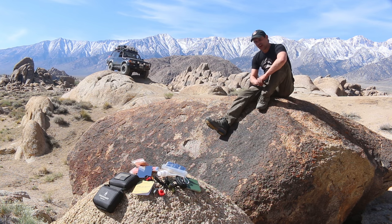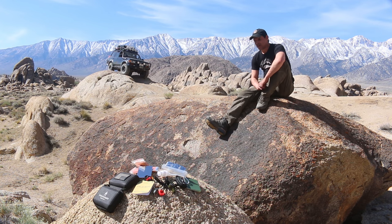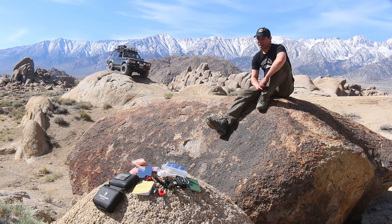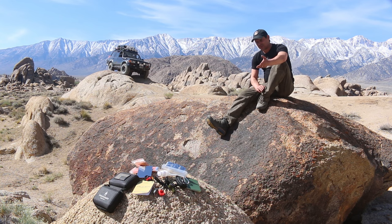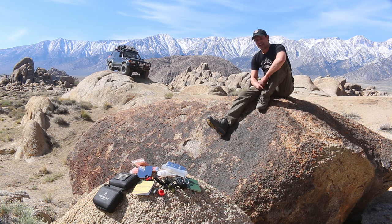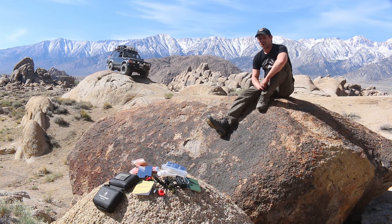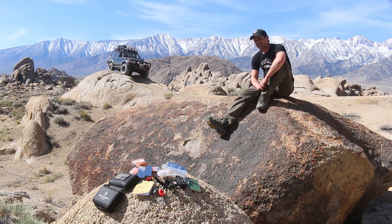Fieldcraft Survival, their mission is to make sure that everyone is prepared to survive in the great outdoors. Mike introduced me to this kit, and I've never seen anything like it on the market.